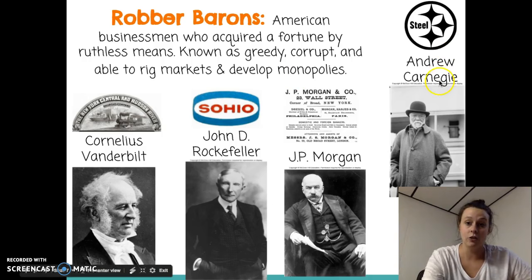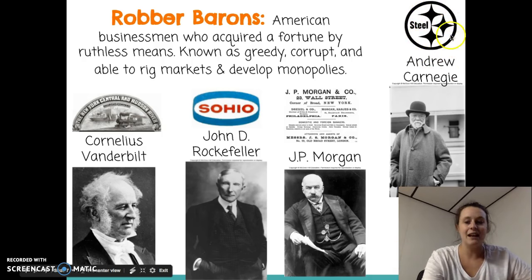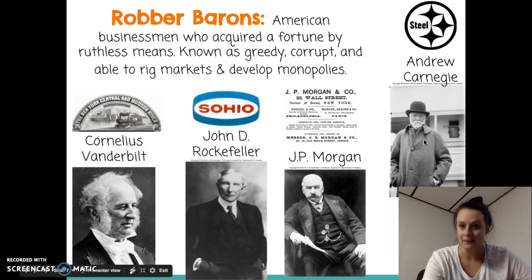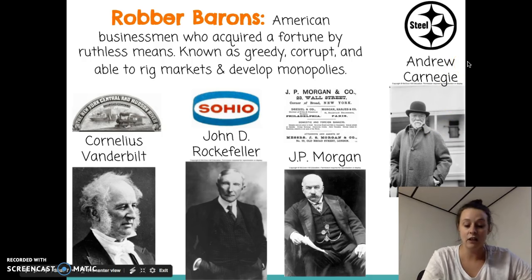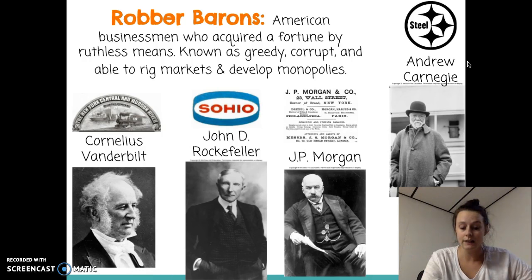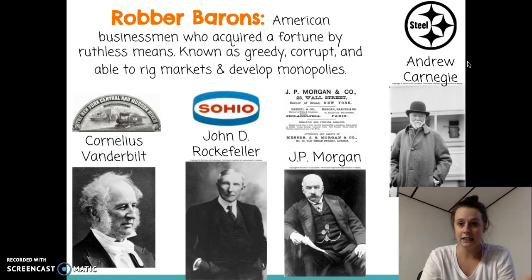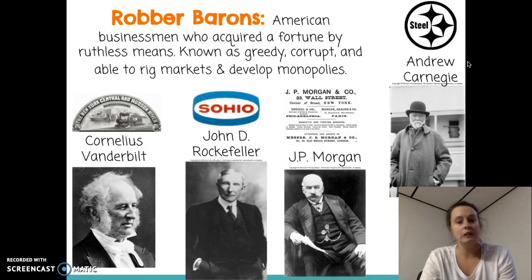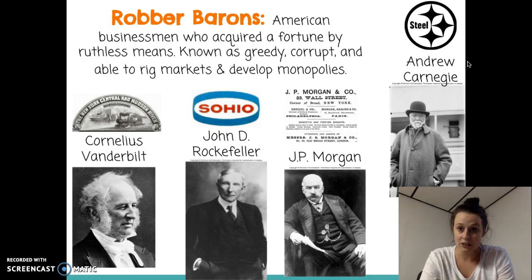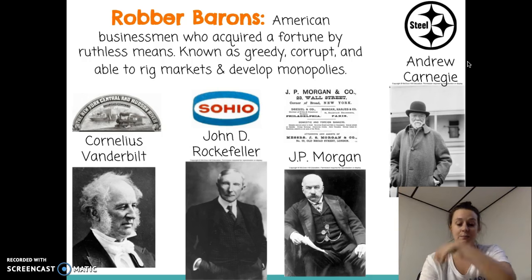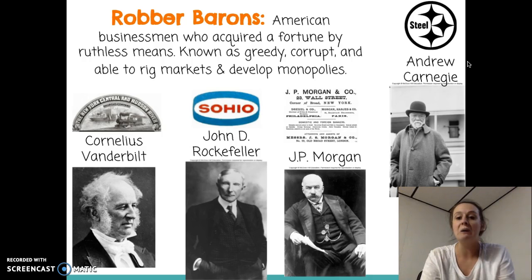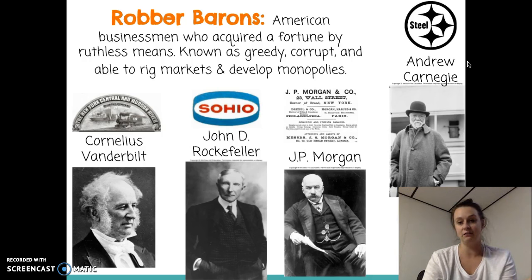That brings us to Andrew Carnegie, a big player in the steel industry. The Pittsburgh Steelers actually took their logo from Carnegie Steel Company. Much like Rockefeller, Carnegie cut costs by buying everything he needed to produce his product. To produce steel you need coal and iron ore, and you also have to pay the railroad to ship your steel. So he bought coal mines, iron ore operations, and railroads, controlling the entire process of making steel.